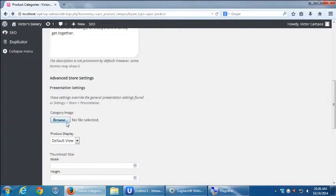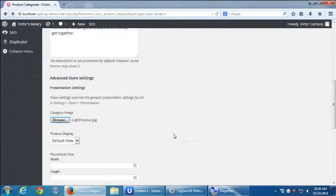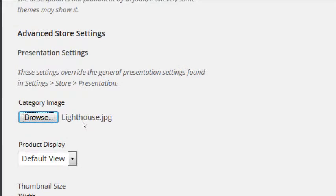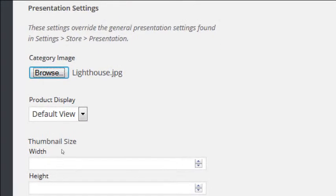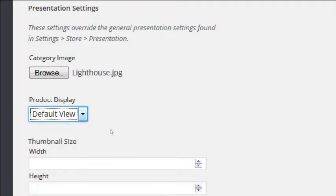Let's add a product category image. We'll browse and select a picture — Lighthouse. So that category is going to have a picture. The display options — these other views are only accessible if we pay for the Gold Cart WP Commerce add-on. The default is default view, which is just a single column of products. If we wanted to turn either of the other views on, you have to pay for Gold Cart, which is $47.